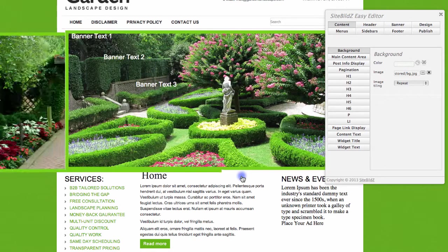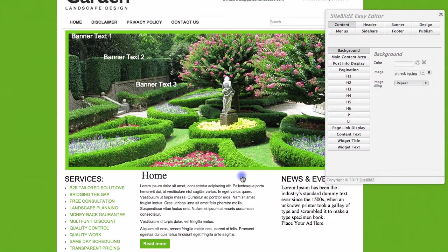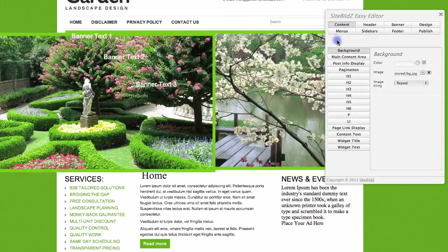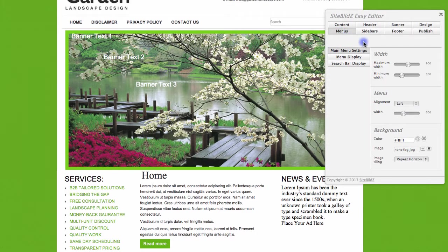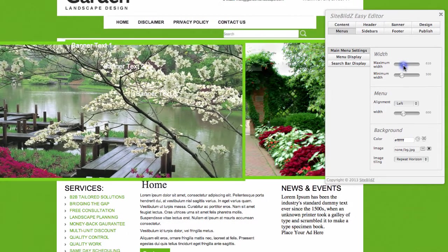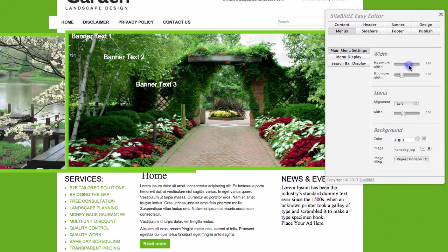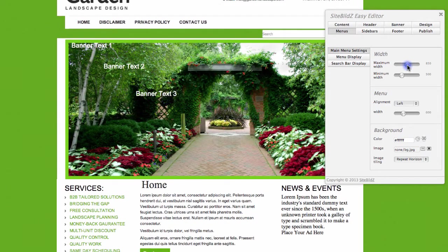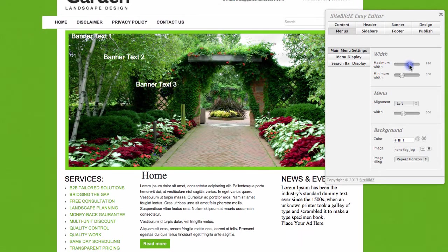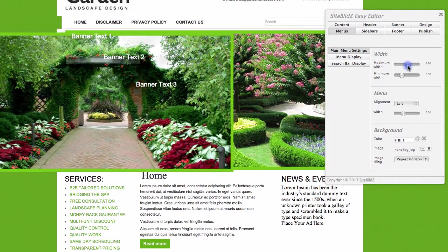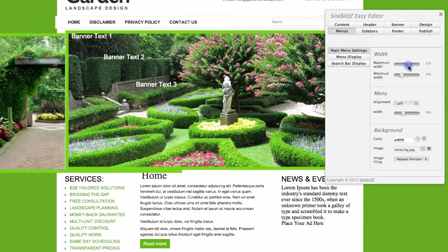I can also adjust the layout and spacing for different areas of the page. So for example, if I go to Menus and then start adjusting the width here, you'll see that the menu at the top instantly updates with the new width parameters that I'm putting in on the Easy Site Editor window.